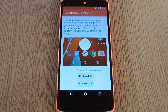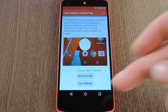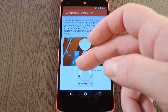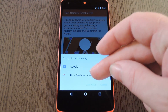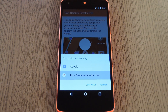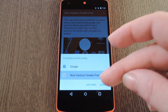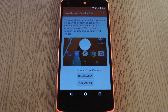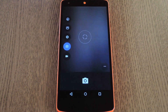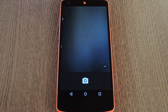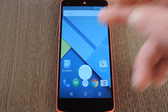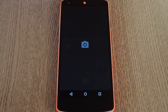To wrap everything up, all you have to do is make the Google Now gesture like you normally would. Then when you see the Complete Action Using dialog, select Now Gesture Tweaks, then press Always. From now on, no matter what screen you're on, you can open your favorite app with a simple swipe or a long press of the home button.